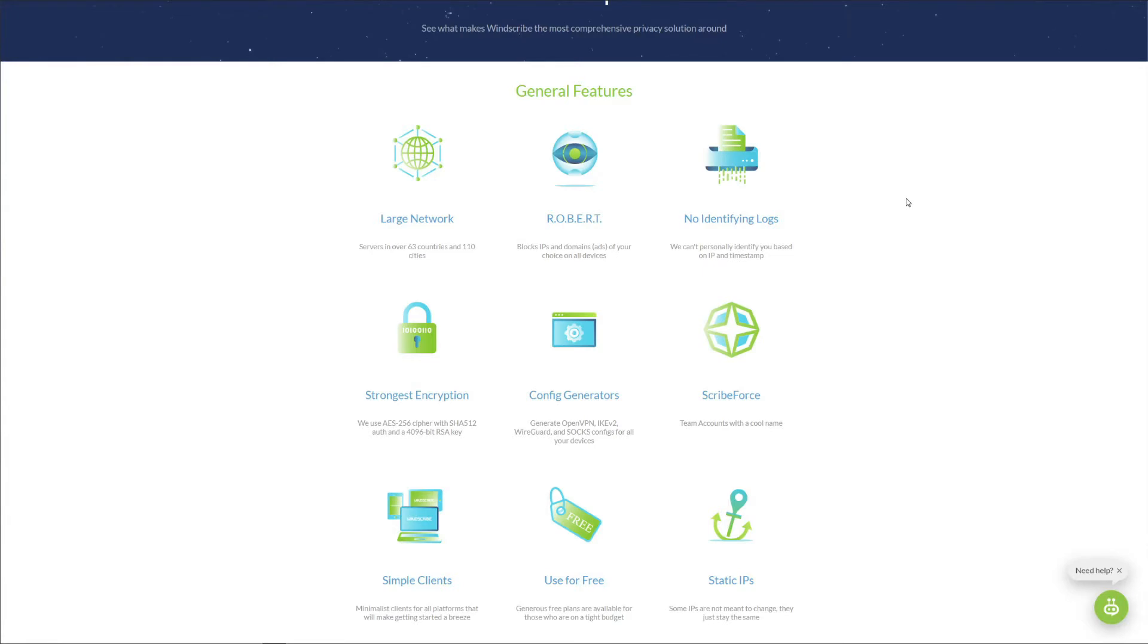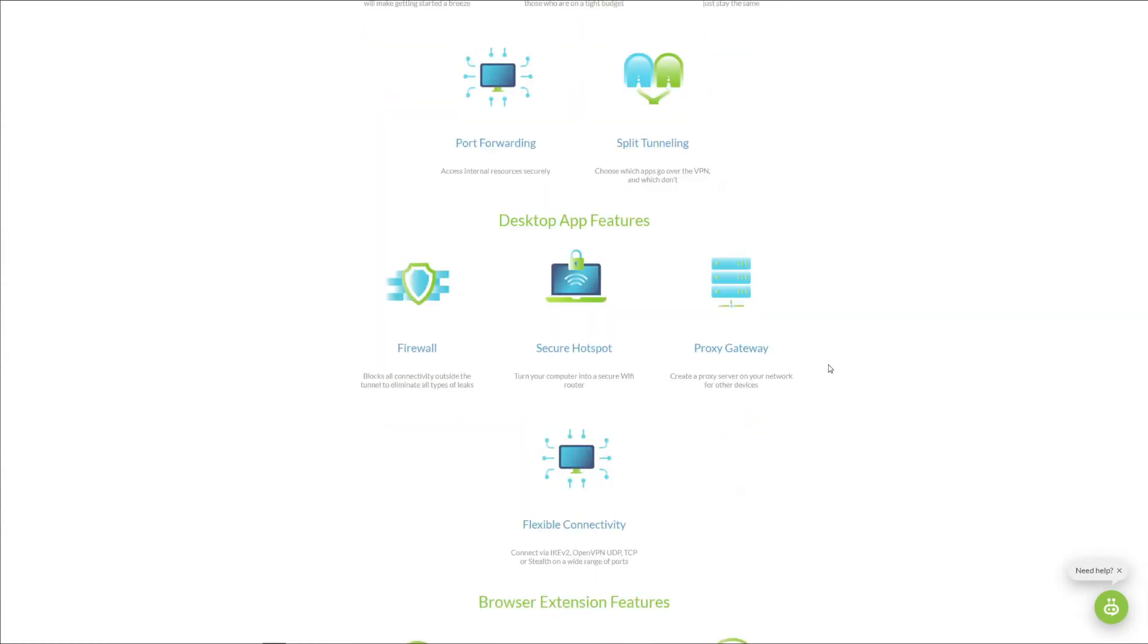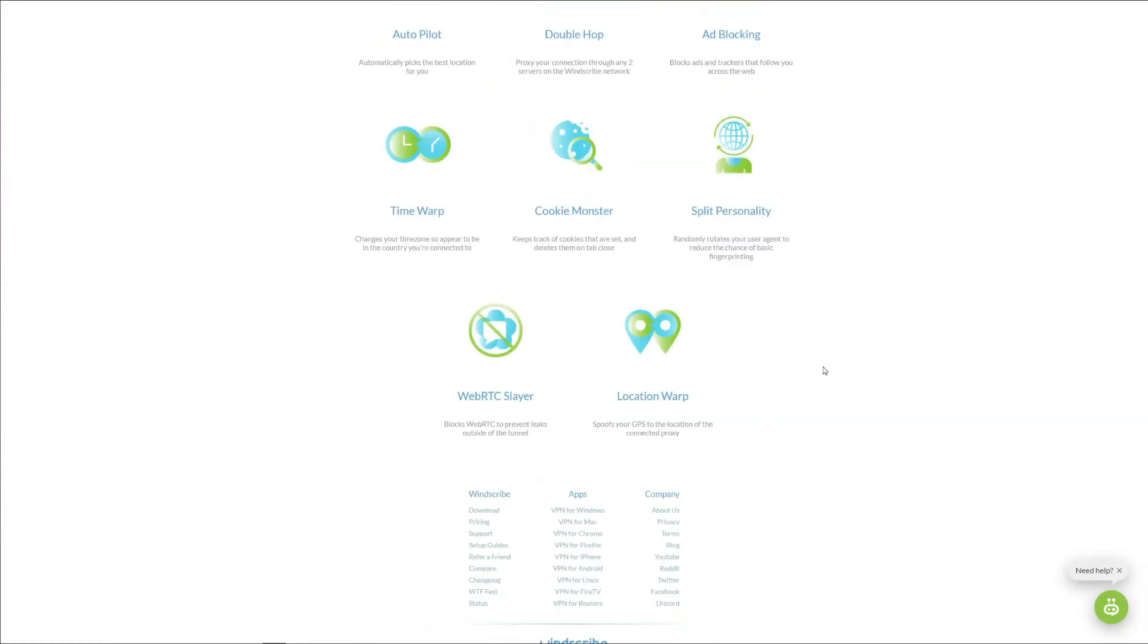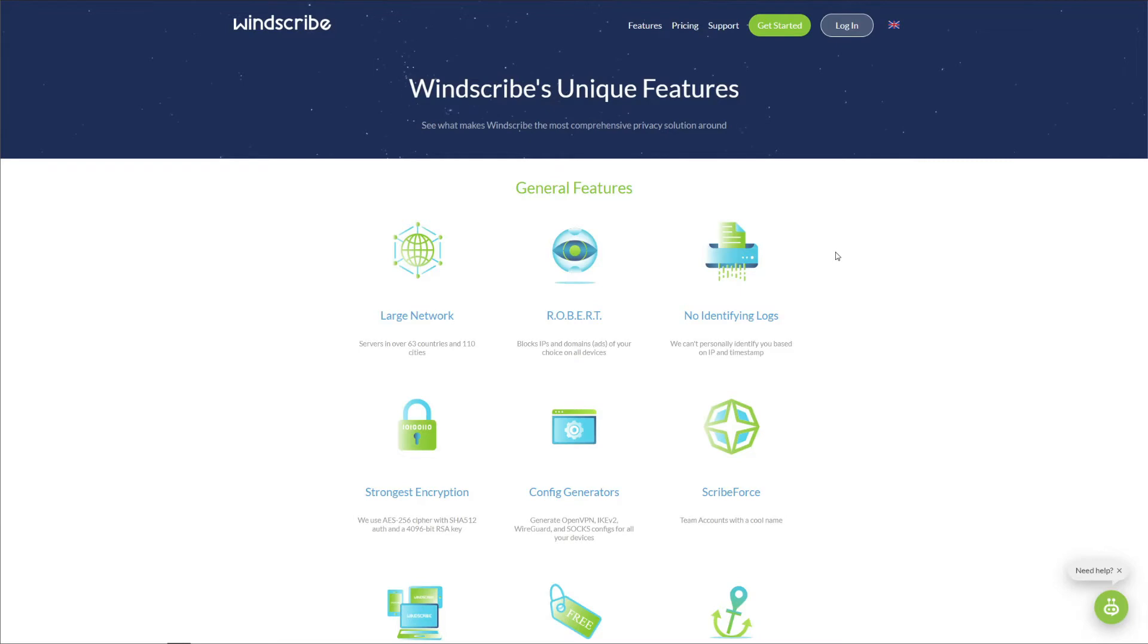The question now is whether or not Windscribe is a safe and secure VPN. Well, we're going to answer that question in this part of our Windscribe review. From the website, we can see that Windscribe is pretty generous when it comes to security features. For the start, this VPN comes with military-grade encryption accompanied by IP and DNS leak protection.